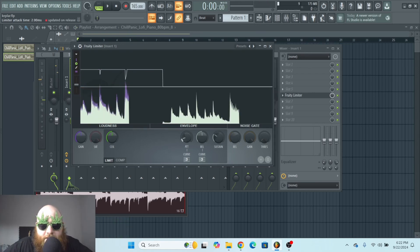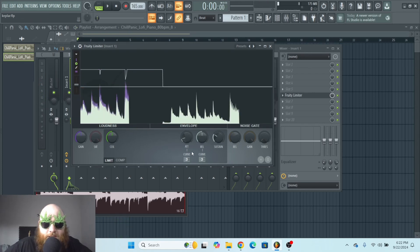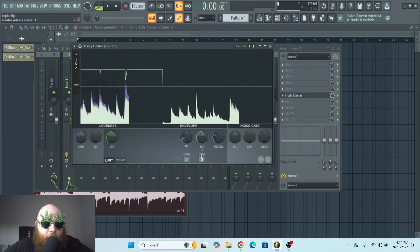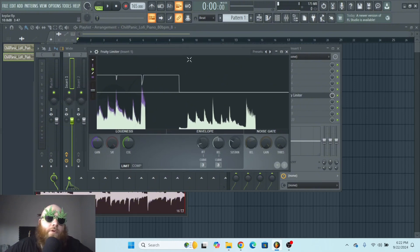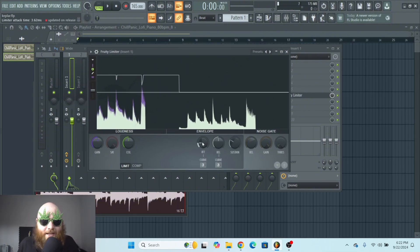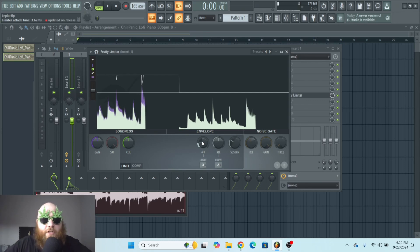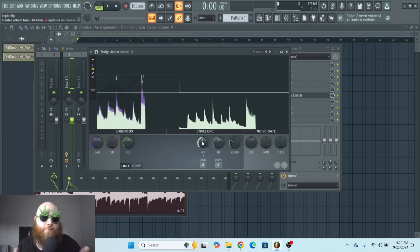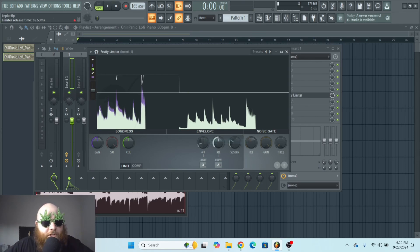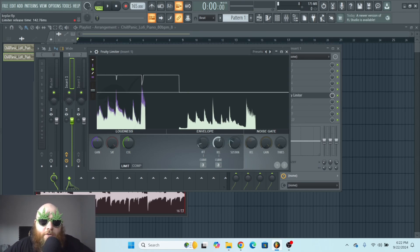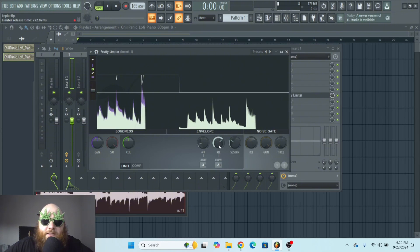And this attack, release, and sustain, this is basically like ADSR volume envelope, except for how the compressor works. Attack is how long it's going to take before the compressor activates. Having a longer attack is good if you want to preserve transients. And then release is going to determine how slowly or quickly it stops the compression.